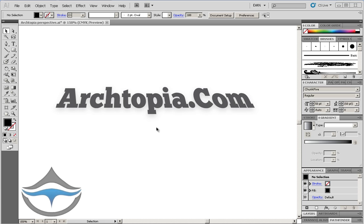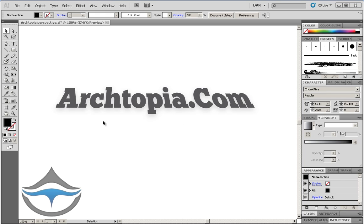Hi, Dan Fargo from Architopia.com here. In this video I want to show you how to create text with a perspective look in